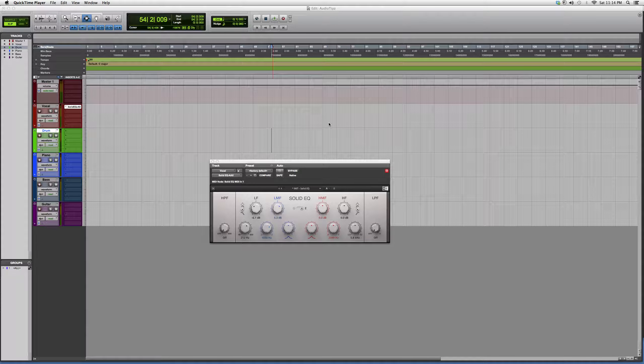Hey guys, what's up? Welcome to Audio Tips. In today's tutorial, I opened up a new plugin for you. It's a Waves plugin.